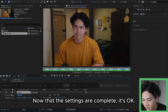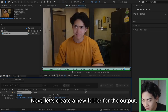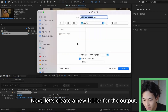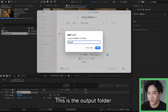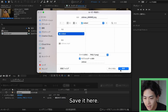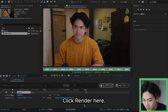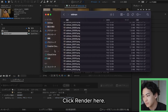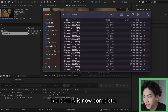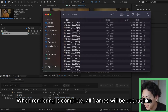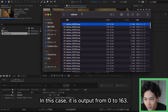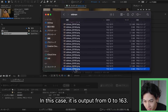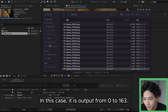Now that the settings are complete, let's create a new folder for the output. This is the output folder — save it here. Click render. Rendering is now complete. When rendering is complete, all frames will be output like this. In this case, it is output from 0 to 163.